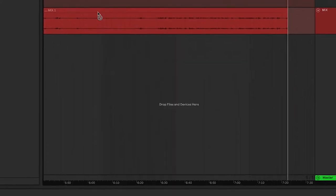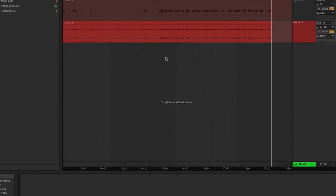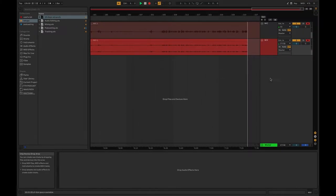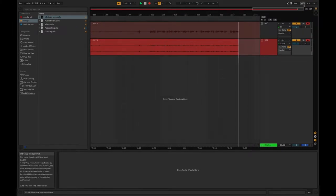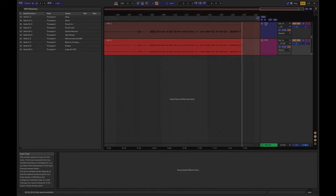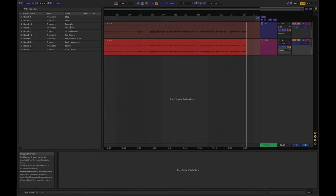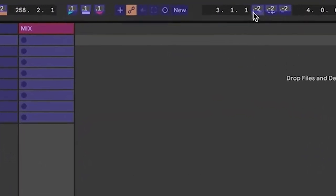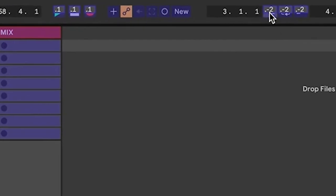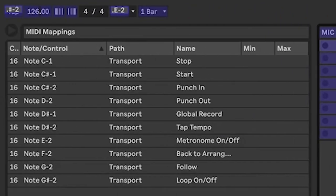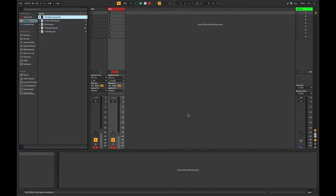And then the other thing, so once that is set up that way, you're going to want to come up here to MIDI, and you would assign this like you would any of the other buttons. What you would do is you go up here to your transport, you select that, and then you just hit the button that you want. And that should work.